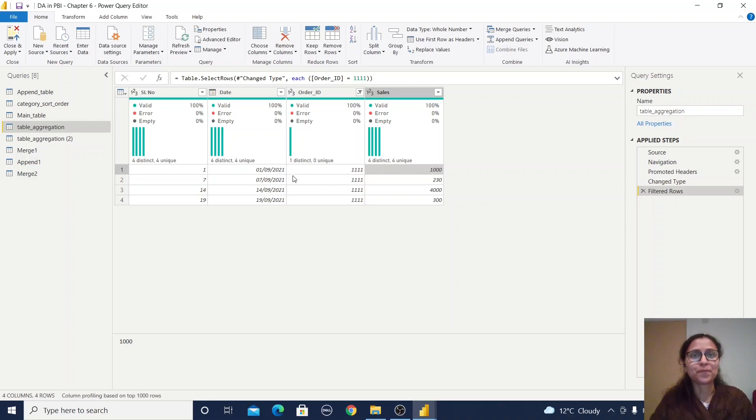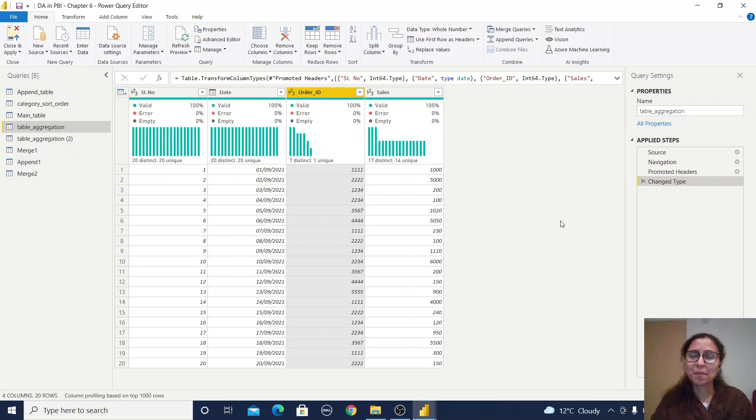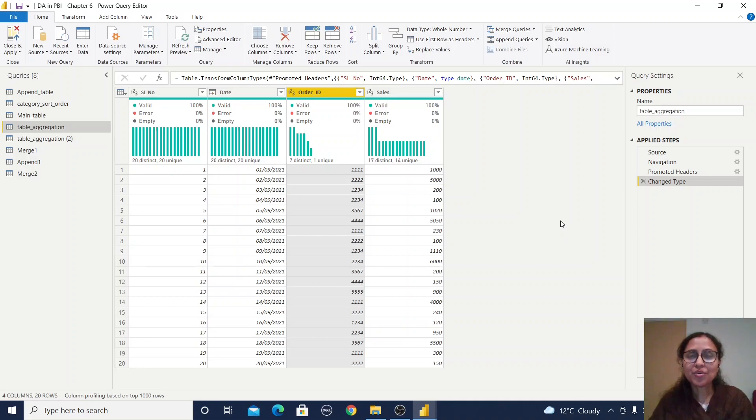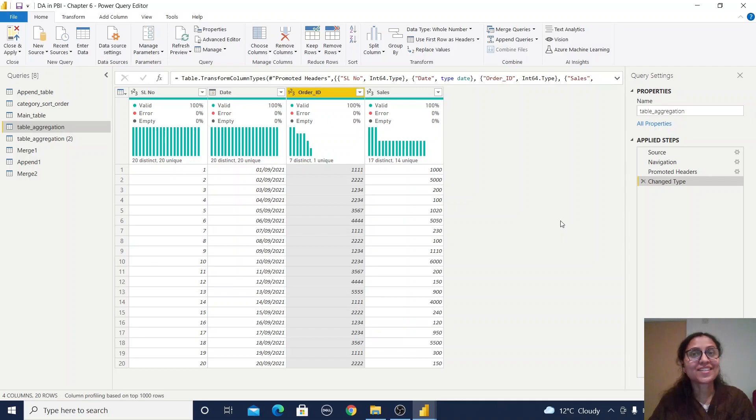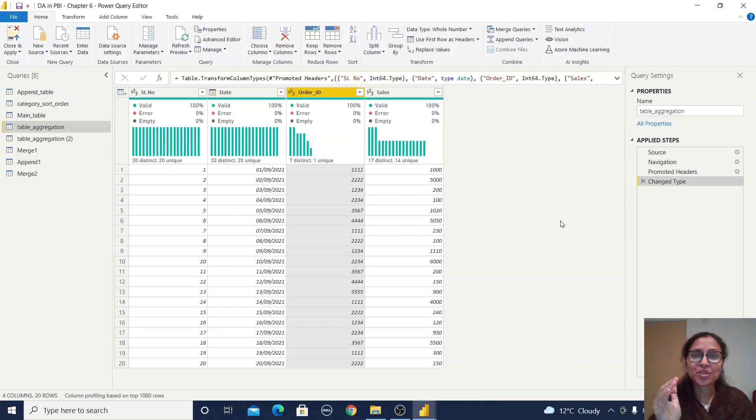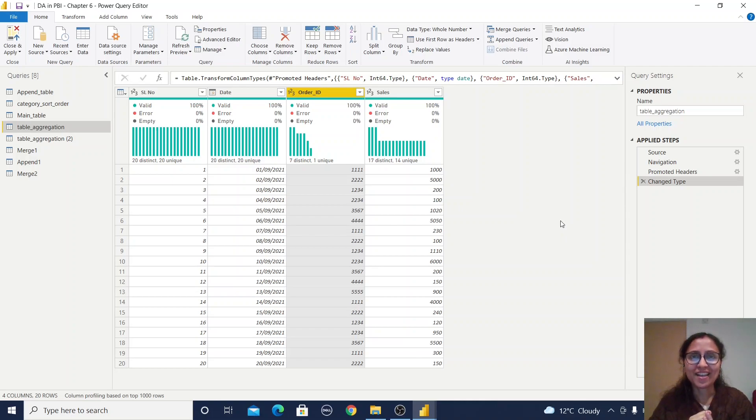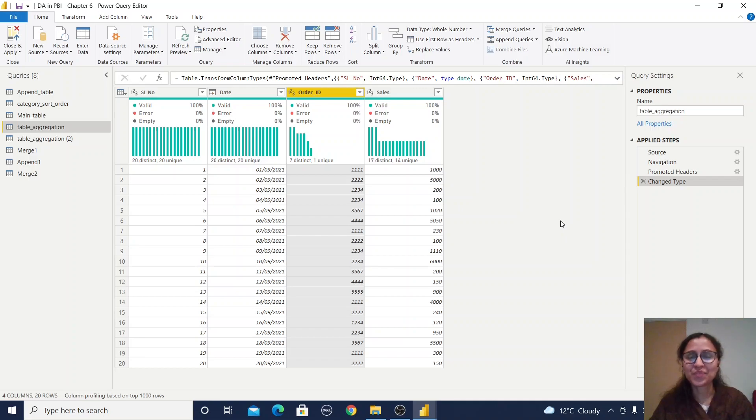From this value, you can see our summation is working fine—our aggregation query is working. This is how you use the aggregate option under merge queries. In this video, you learned about merge queries, the expand option, aggregate options, and append queries. Check the description section for the sample dataset and working file. Thank you for watching.